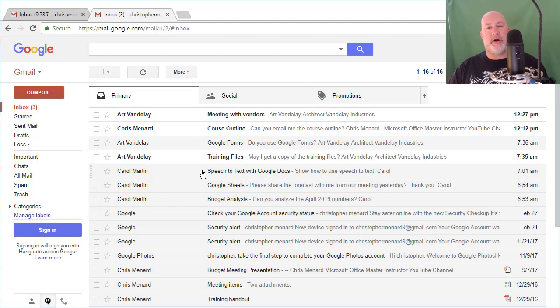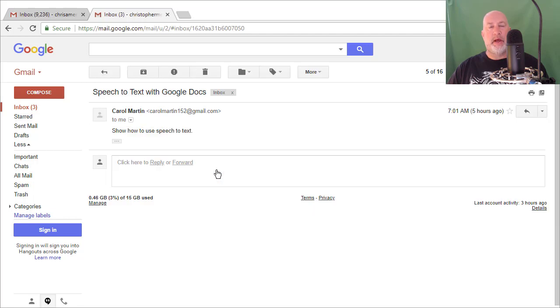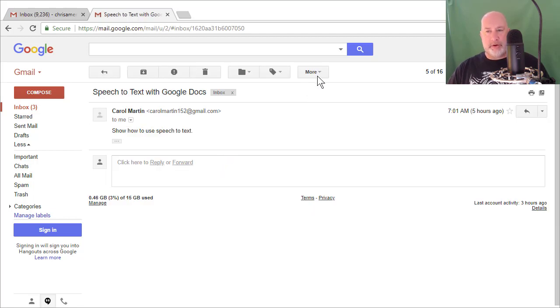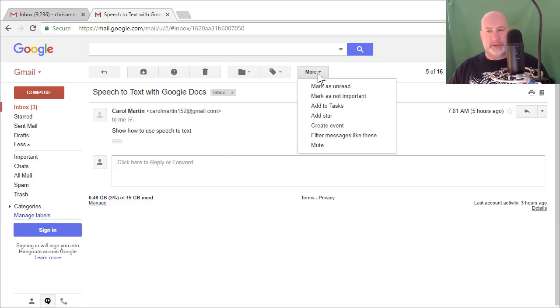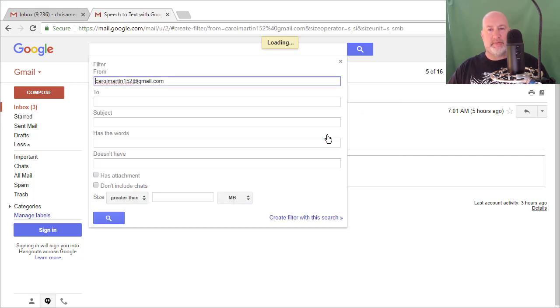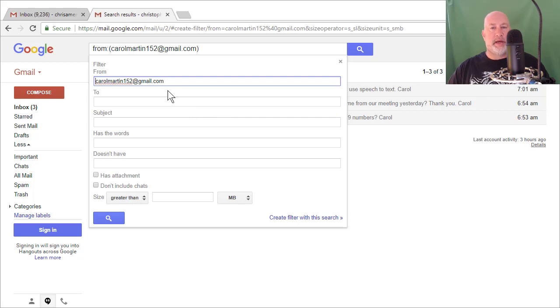So let's say that Carol Martin, I deal with Carol all the time. I'm going to open up any email from Carol. I'm going to click right here where it says the word more, and I'm going to select filter messages like these, and it immediately puts Carol's email address in the from line.